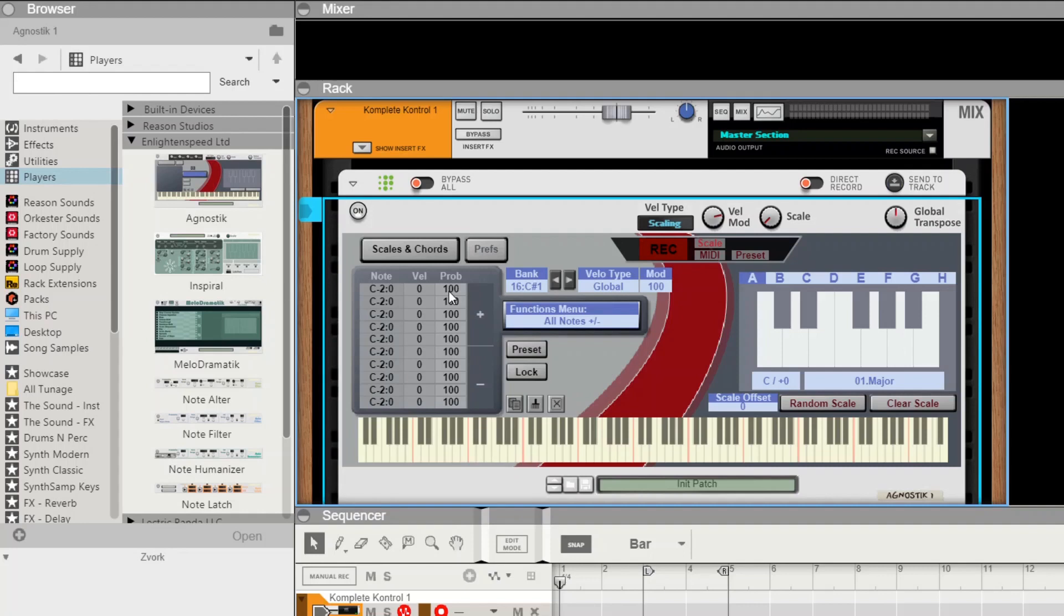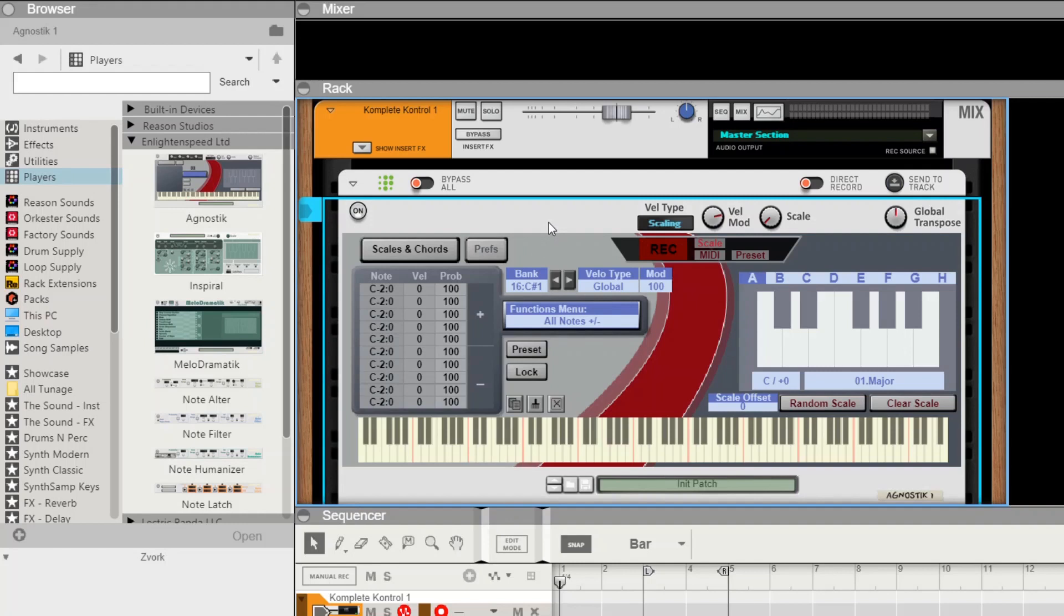As we stated in the scales video, the triggers for playing the chords are all on the black keys of the MIDI keyboard. All the scales are present on the white keys, so it's black keys for chords, white keys for scales. This is just the default setup.